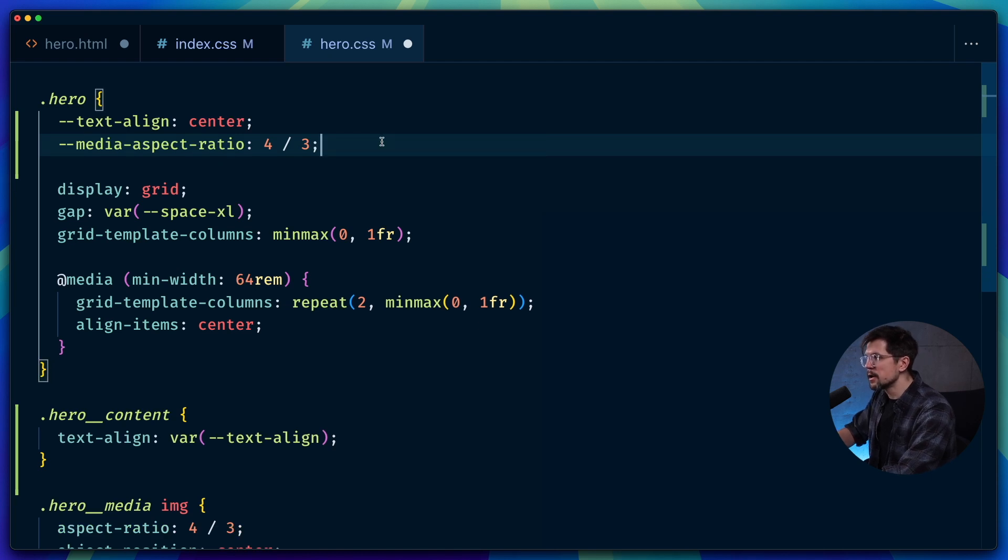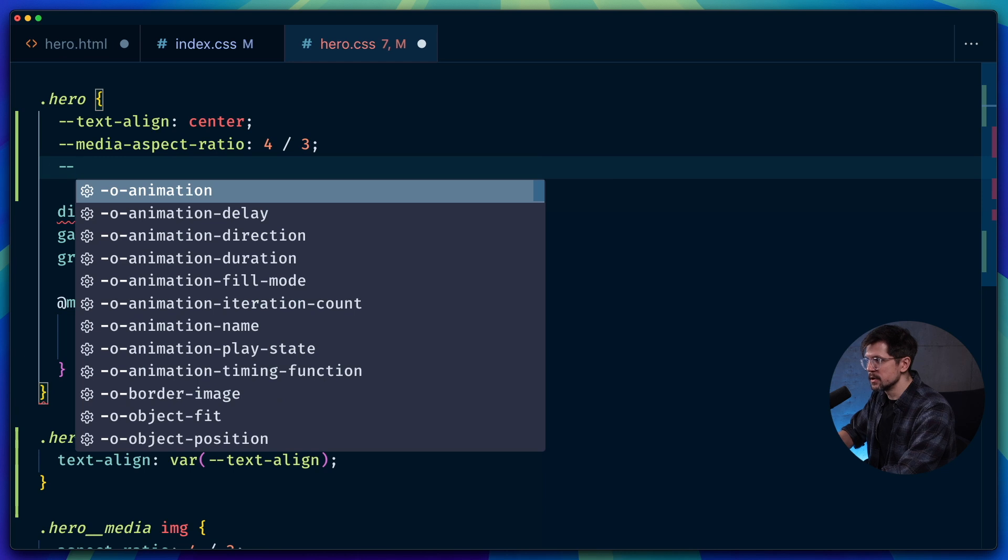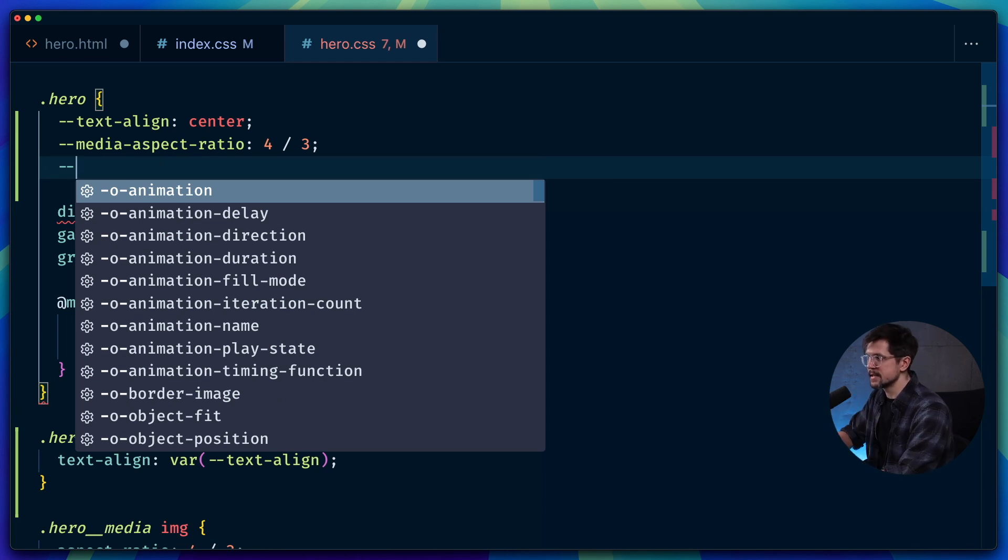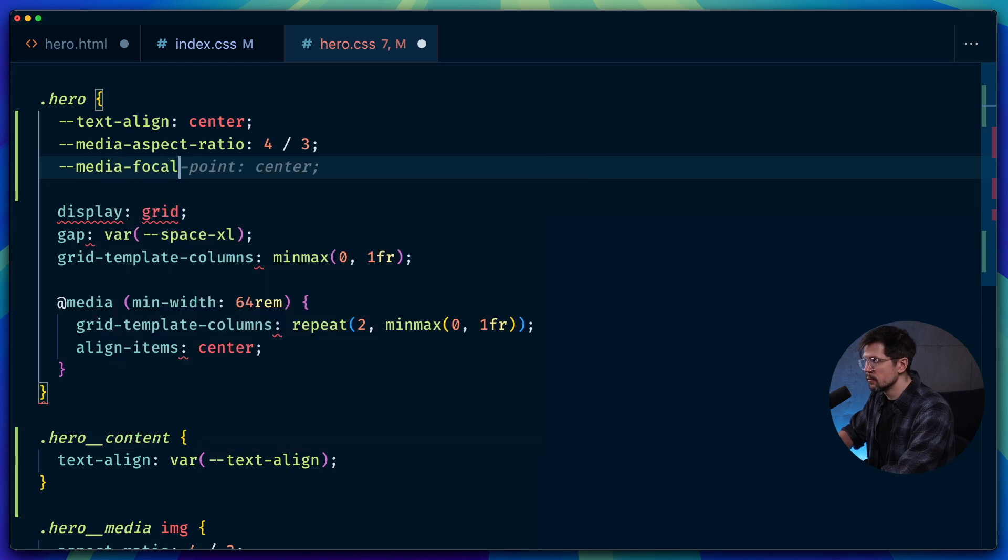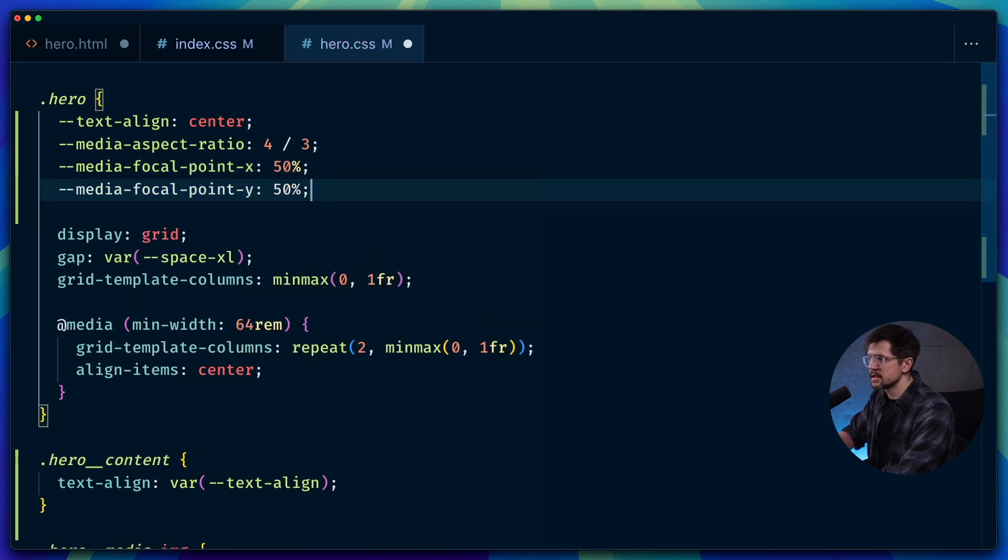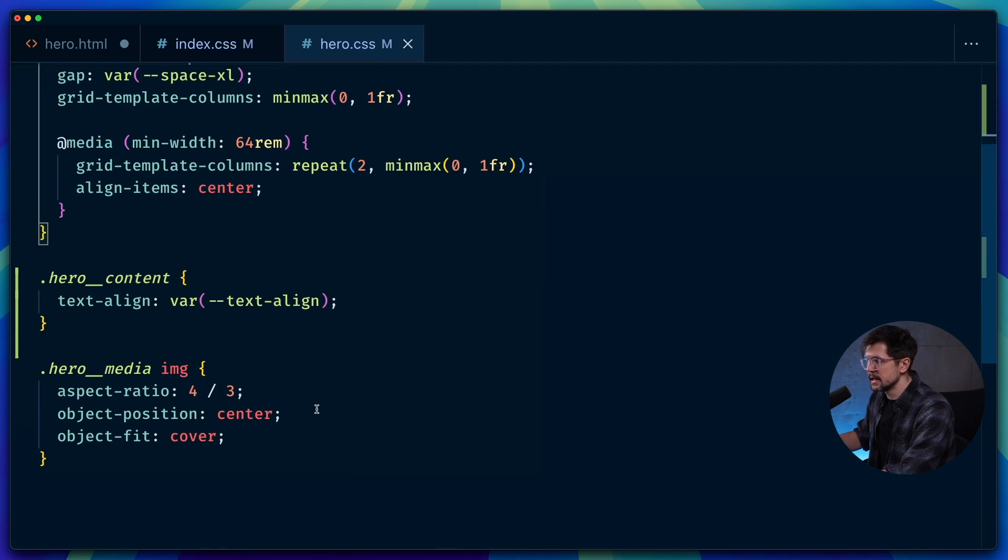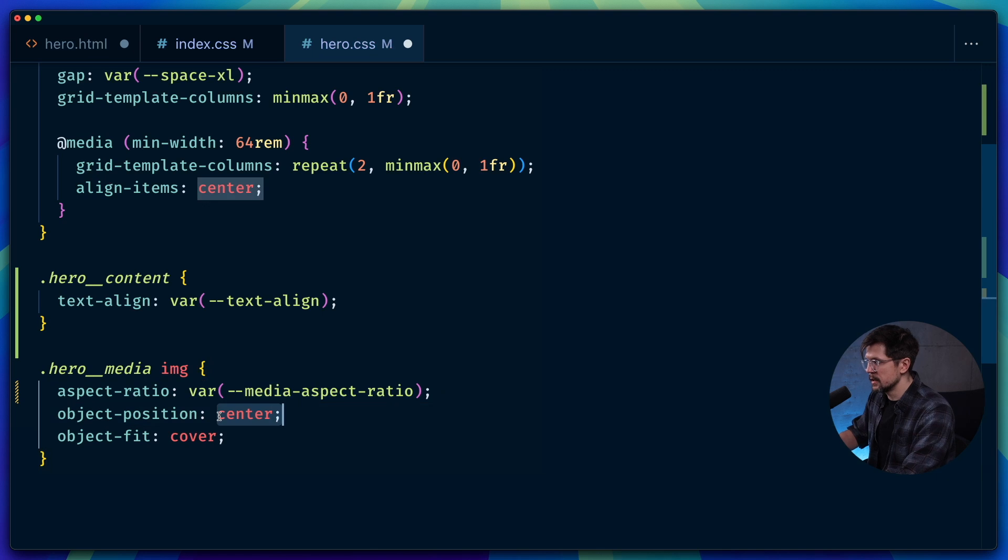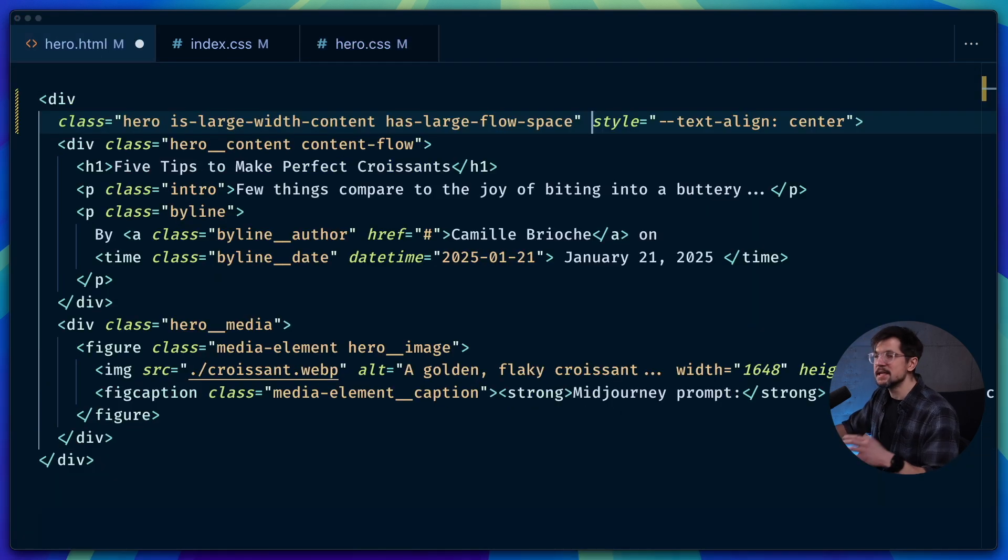And I will also create a variable for focal point, but I will not create one, I'll create two variables because I want one variable for x axis and another variable for y axis. I'll call it media-focal-point-x 50% and focal-point-y 50%. And then I'll just use these variables on the image and here as well. Perfect.